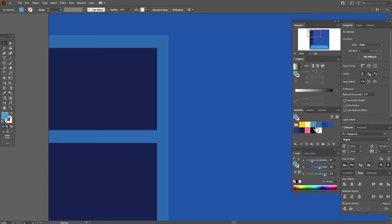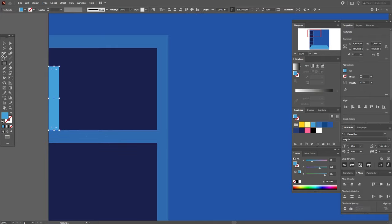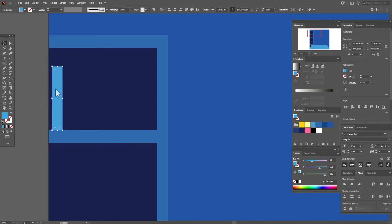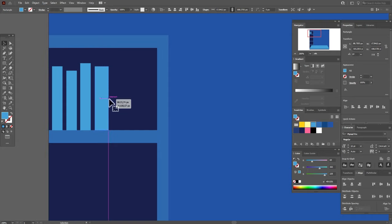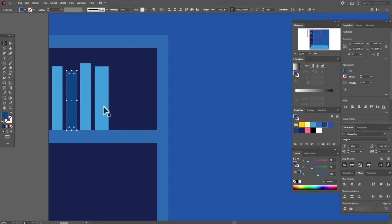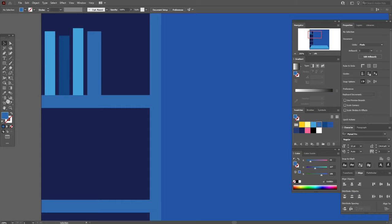Now let's draw the books. We need for example light blue color and the rectangle tool, and draw the first book — it can be any size as you like. You need to play with the books to make them more realistic. I mean you need to do them in different sizes and different colors. Let's play with books. Make it wider, let's change the color here and here.